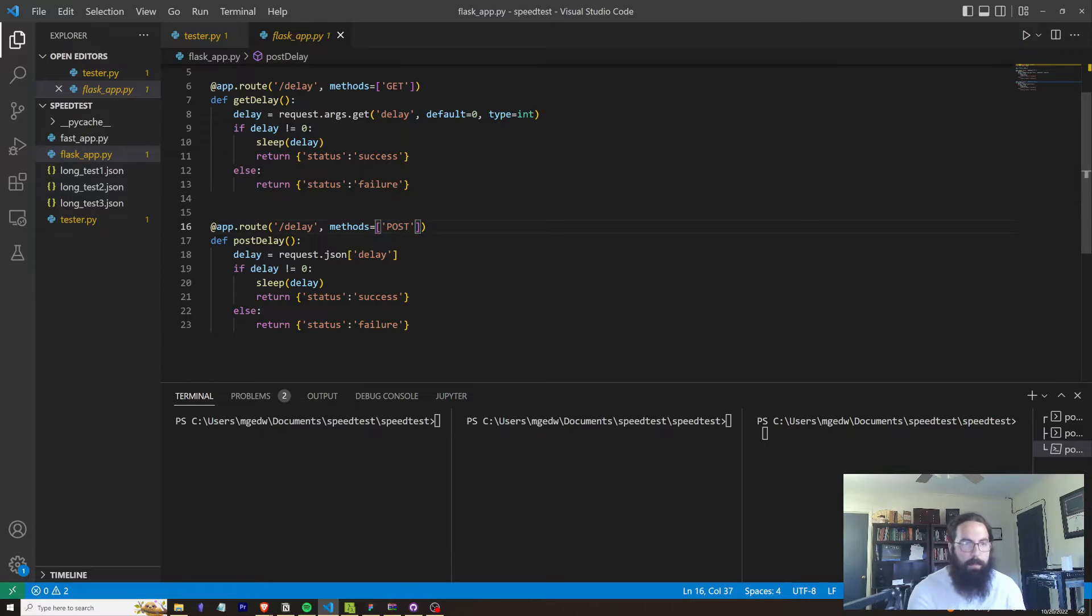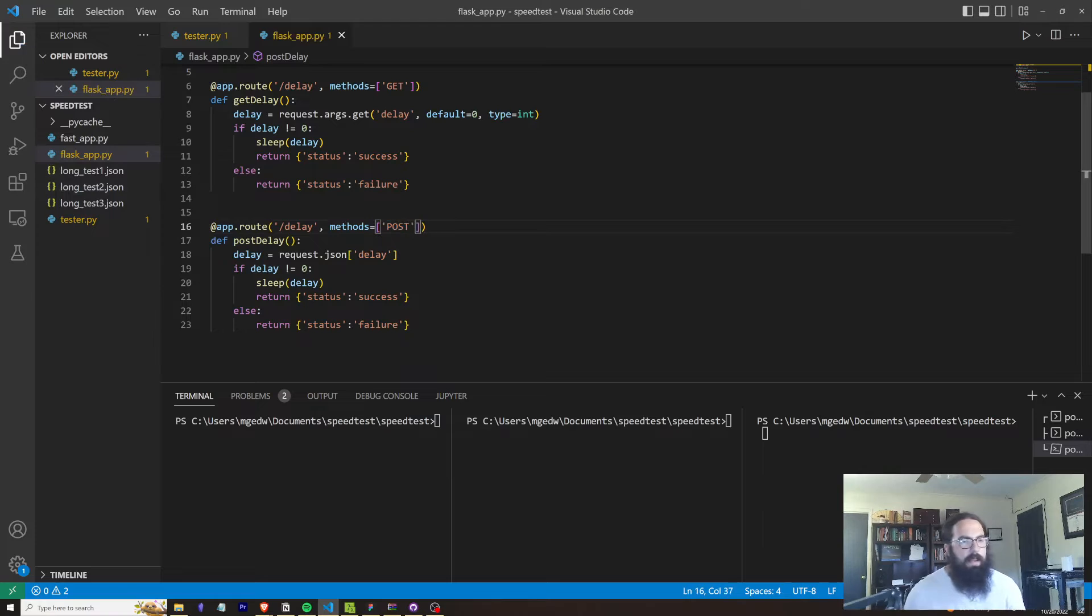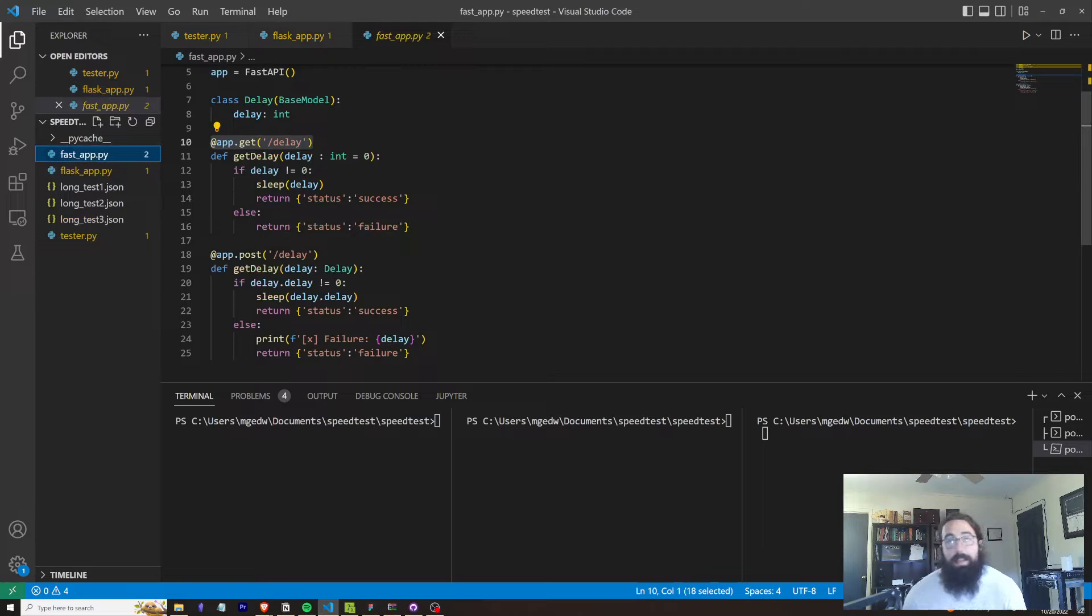I don't really know what the similar method is within FastAPI, but basically it just looks a lot cleaner to me. And I guess that's a very subjective answer, but that's kind of what I noticed.